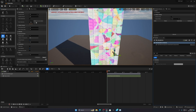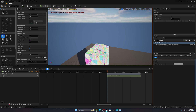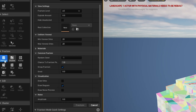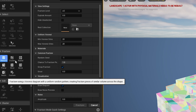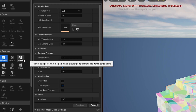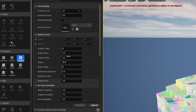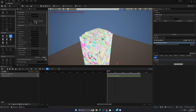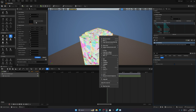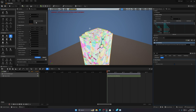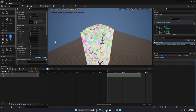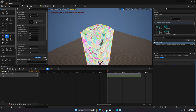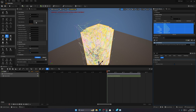I've already fractured this many times, so it's showing different colors. For a fresh geometry collection, it'll show just one color. I recommend using a mix of Radial, Cluster, and Uniform fracture methods. Click Radial first — you can leave the settings as default. Select your mesh and fracture it, then click Cluster and fracture again, selecting everything each time.